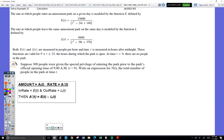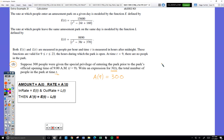Part 2I says: suppose 300 other people were given the special privilege of entering the park prior to the park's official opening. As I read that statement, my brain said I should write something down: A of 9 equals 300. Because at hour 9, there are already 300 in the park. A represents how many are in the park at any time. Keep reading — write an expression N of t for the total number of people in the park at time t. What they did is they finally invented a symbol, N of t, which has exactly the same meaning as the symbol I created, A of t.